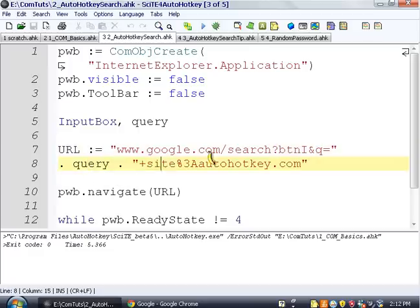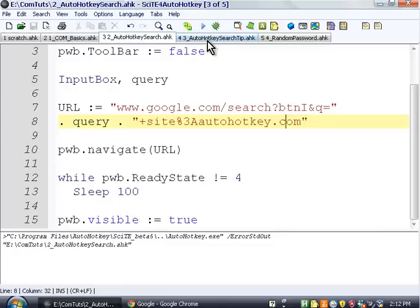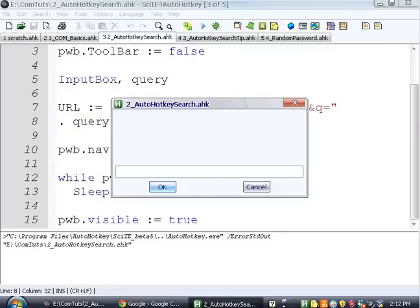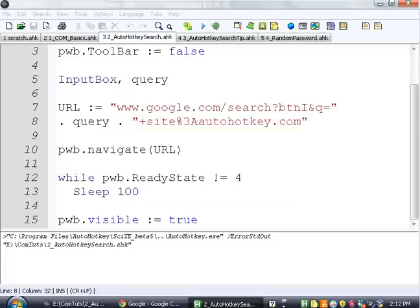And the site is autohotkey.com. This is nothing really new. This is basically what we did in the last video. So we're going to search for a command. How about input box? Which I haven't tried before. Input box, ok?